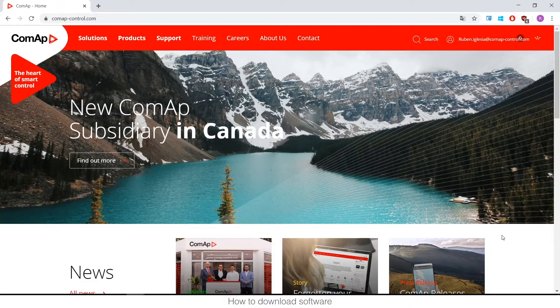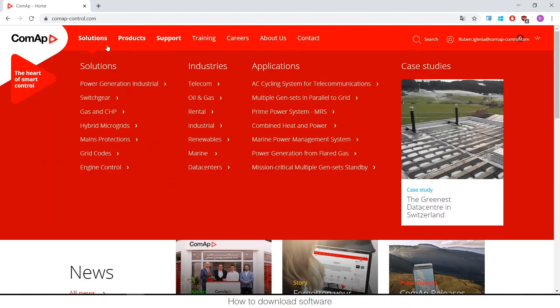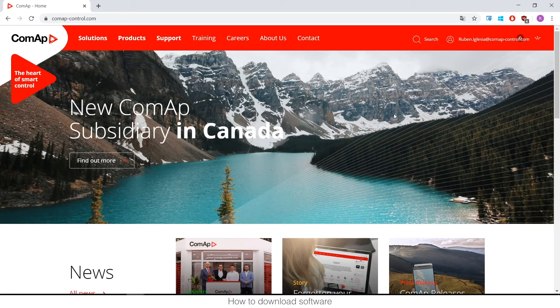To be honest, it's really simple. You just need to enter the website comapcontrol.com and log in. If you are not registered, you can register — it is completely free, just like any normal website. There are two ways to do it and I'm going to explain the first one.